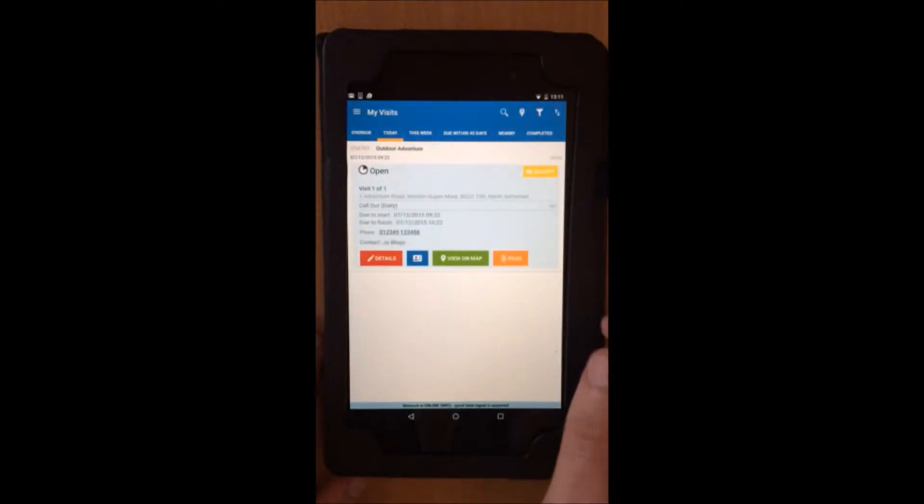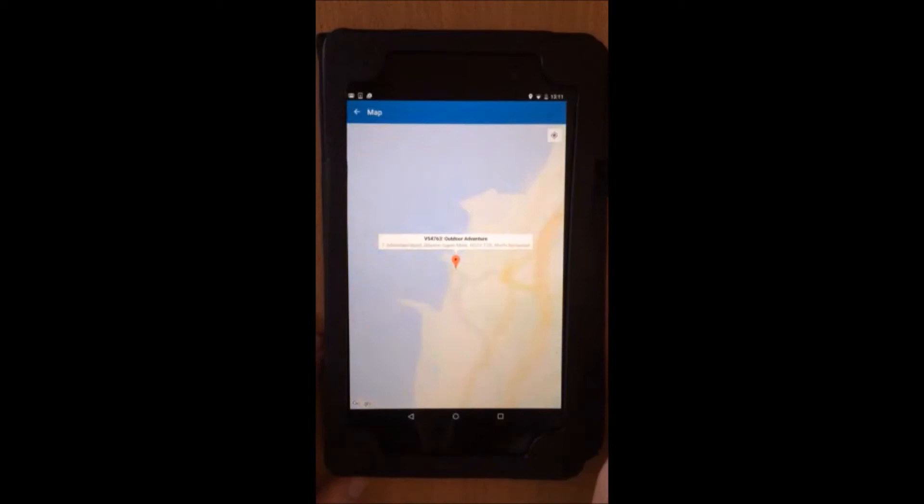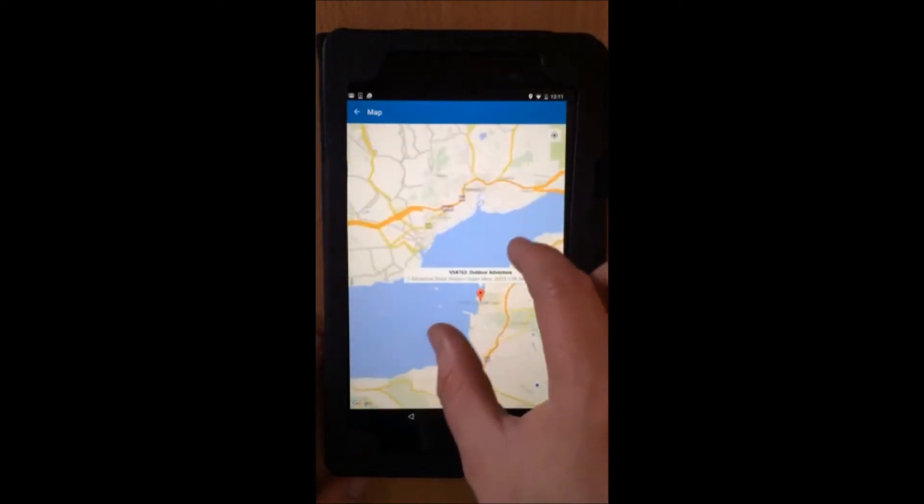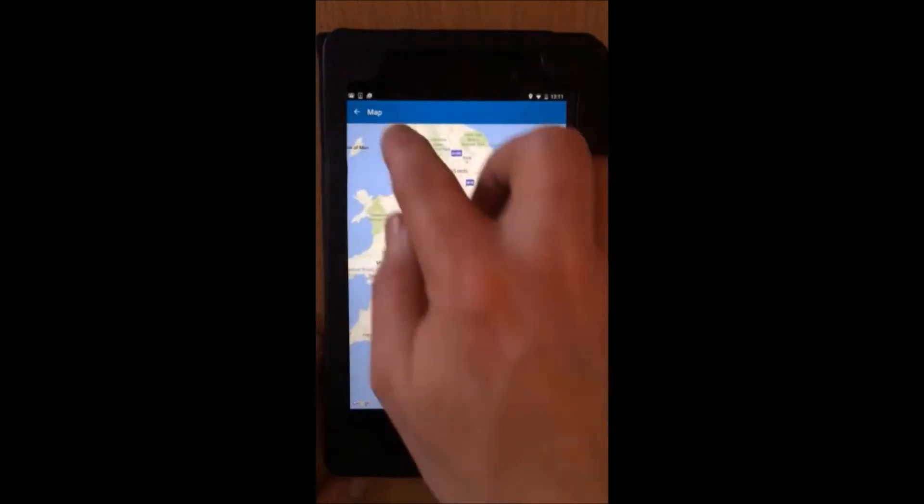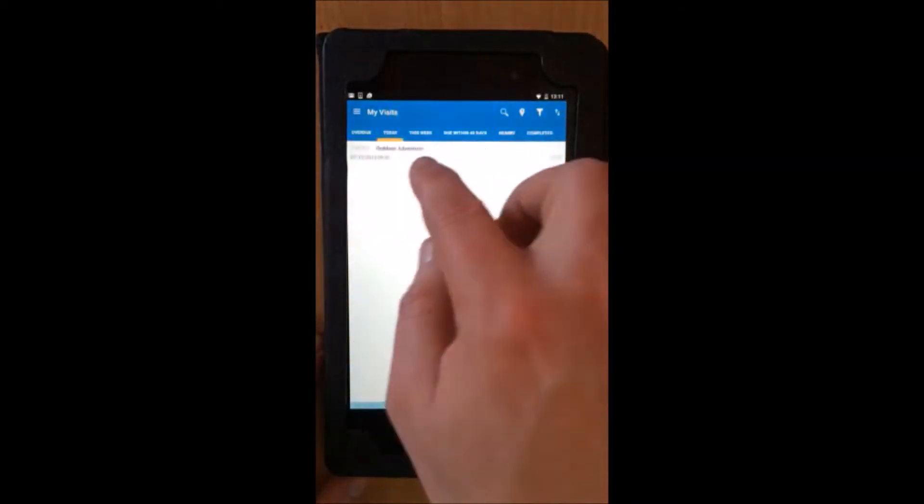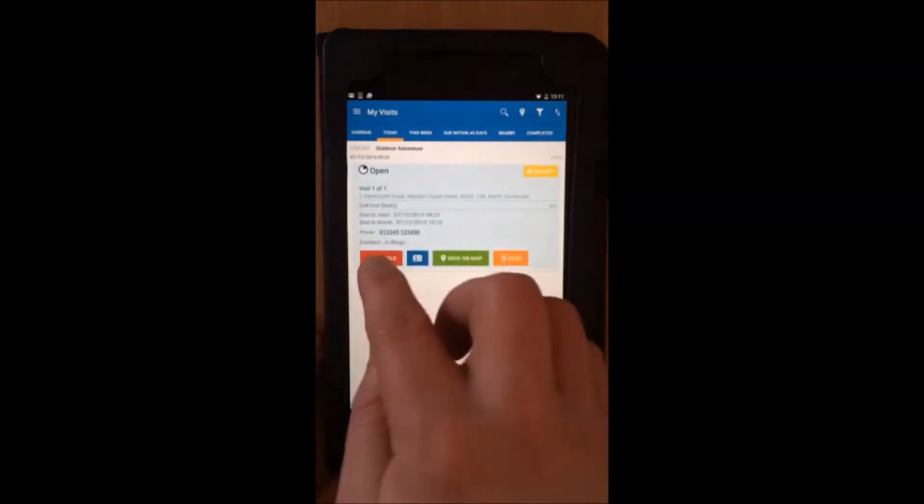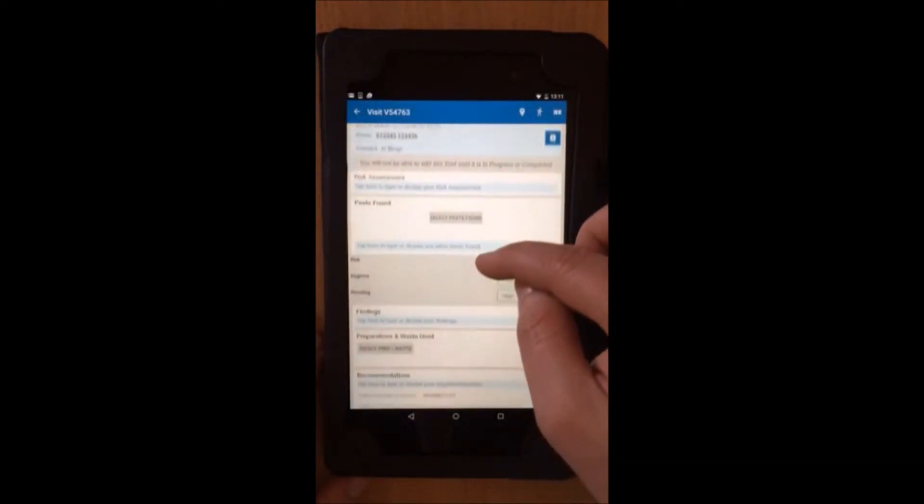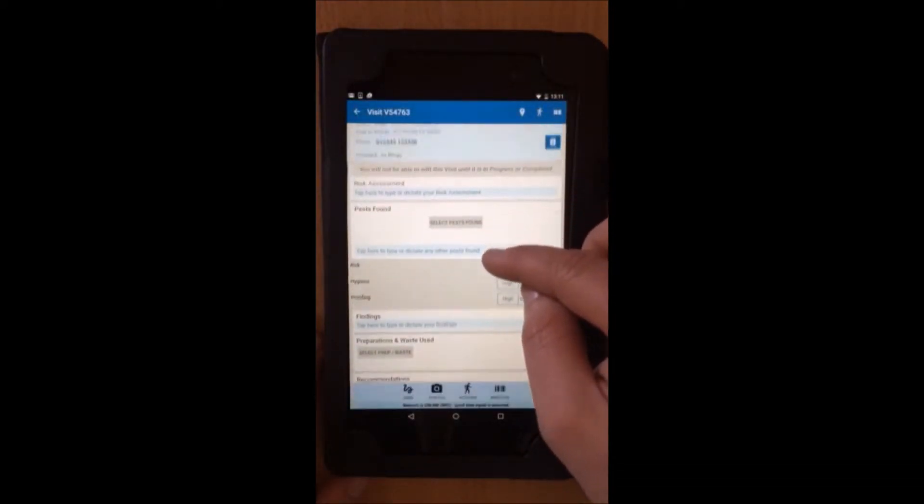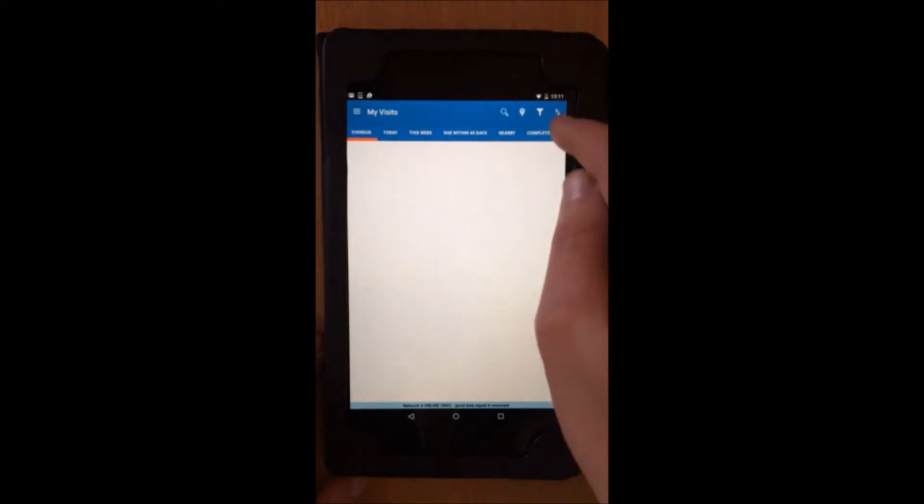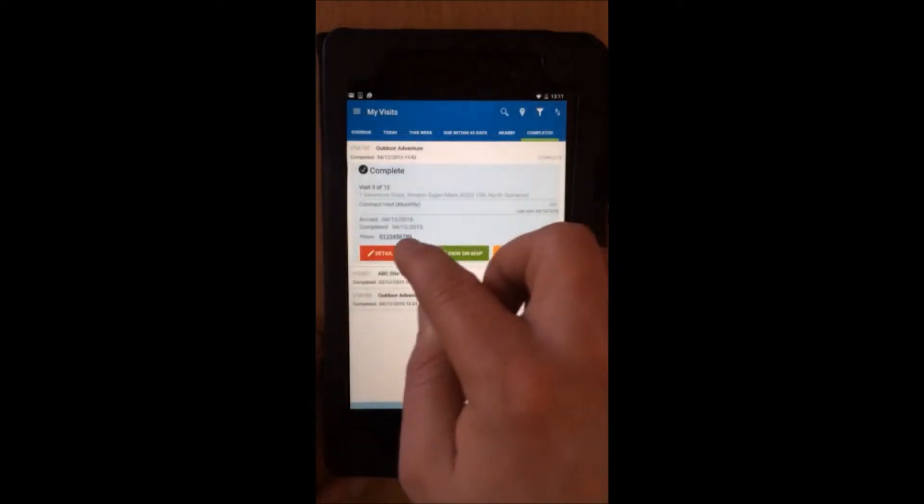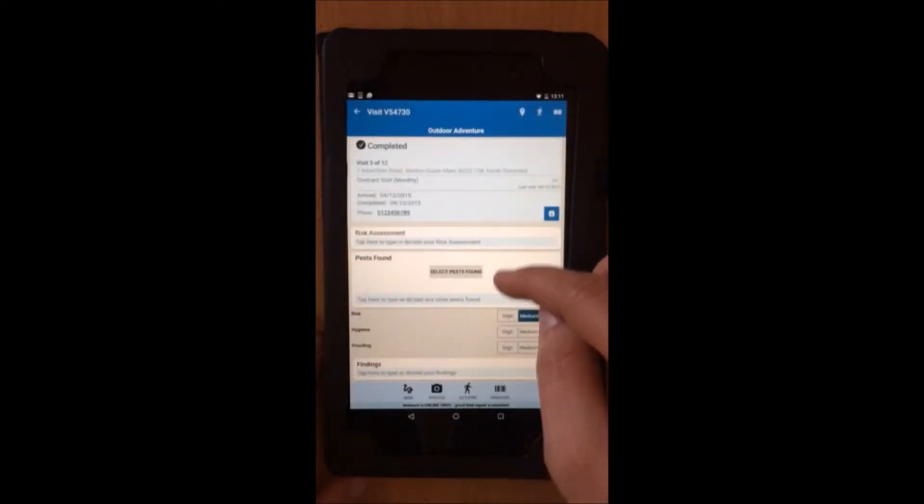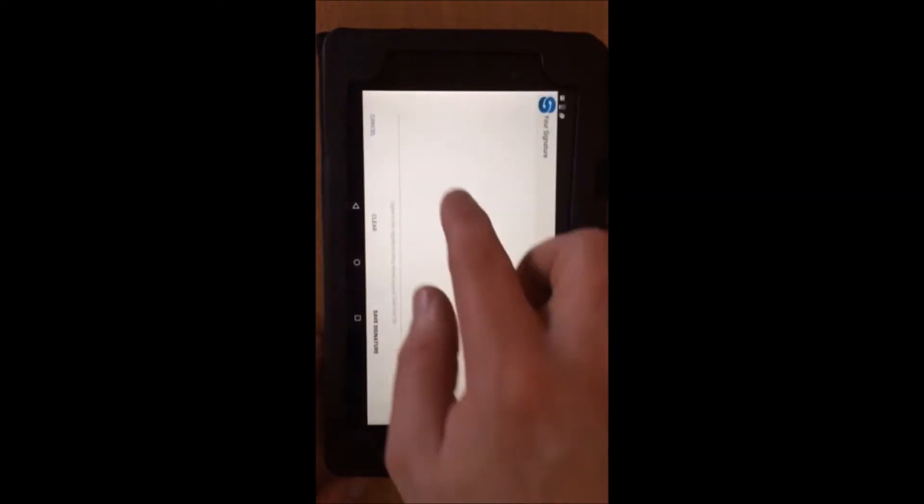Technicians receive all their visits and client information via it and can plan routes accordingly. This is then completed on-site during inspections and visits, capturing key data, photos and customer signatures, as well as raising actions both internally or directly for the client.